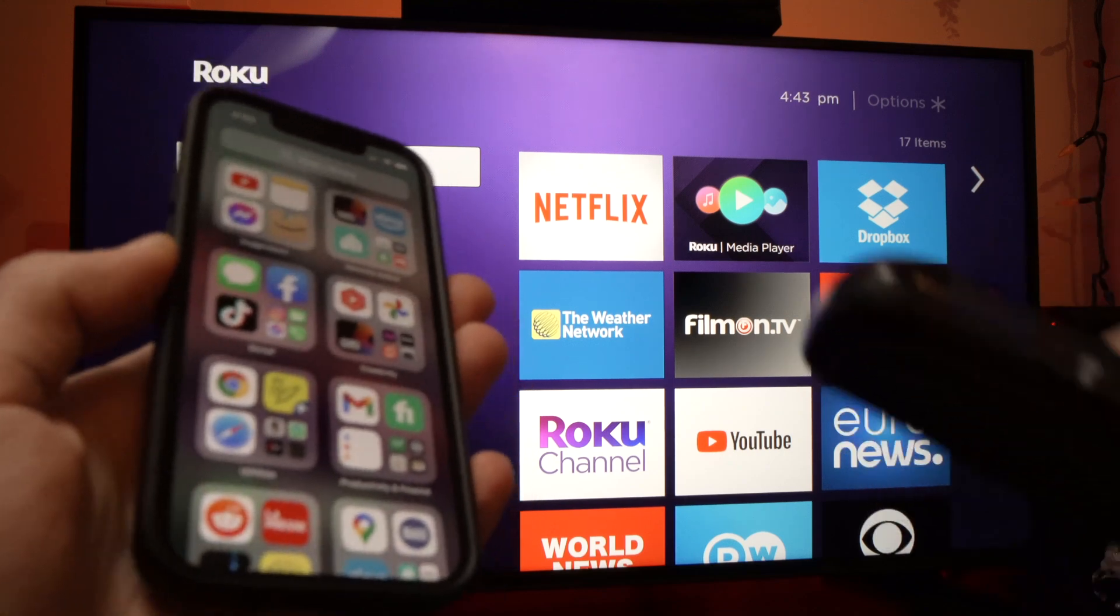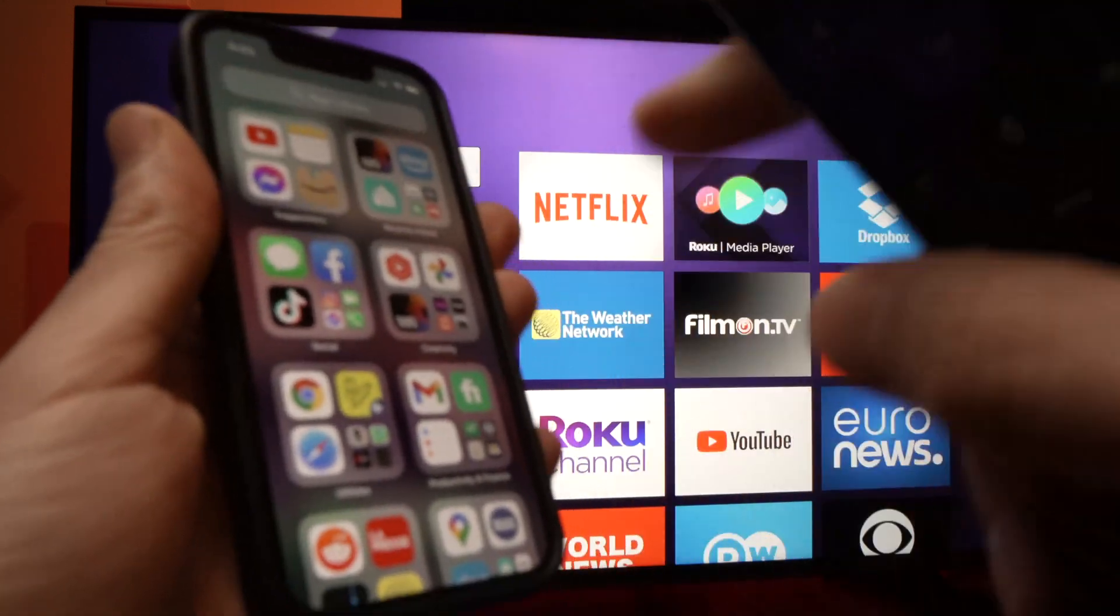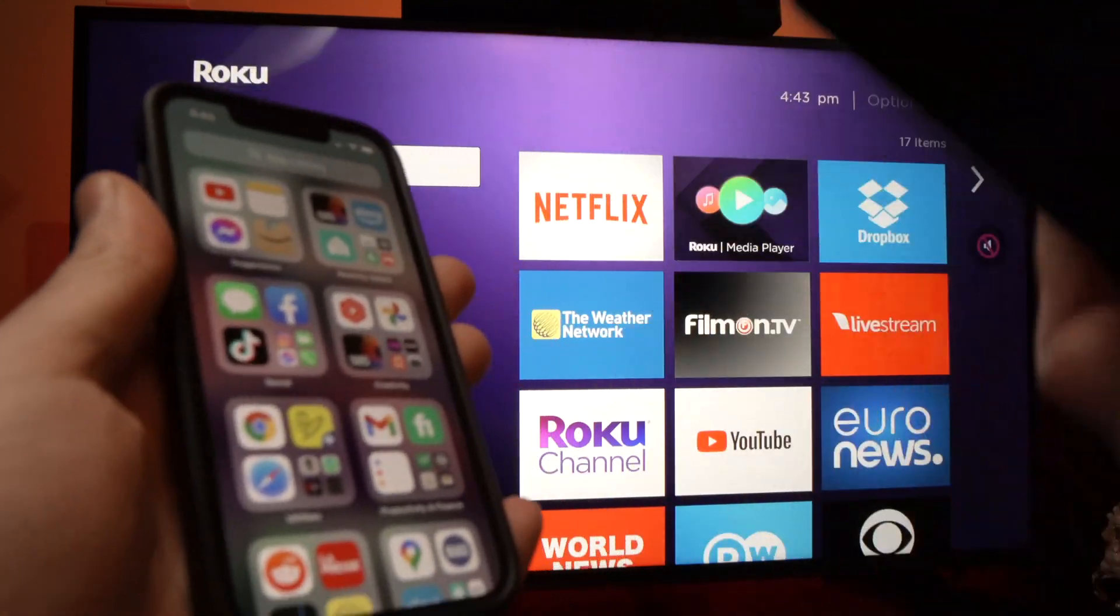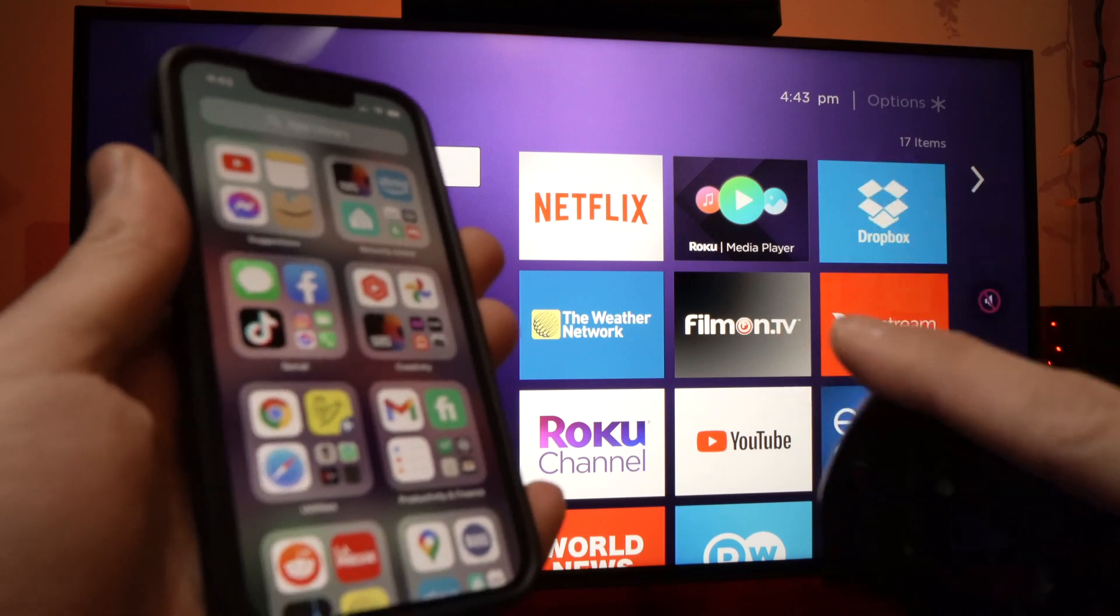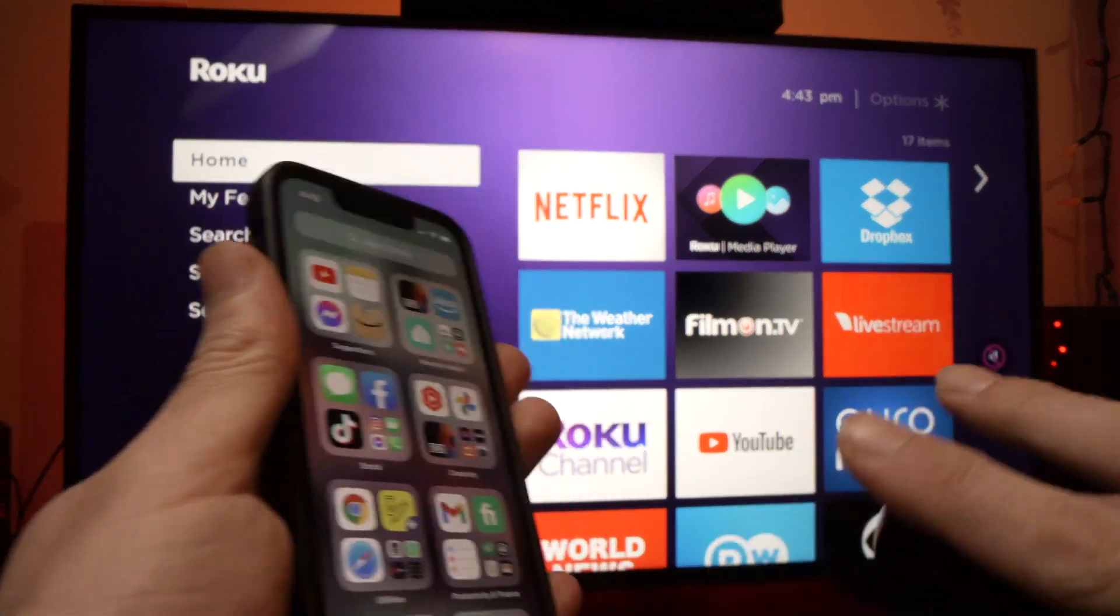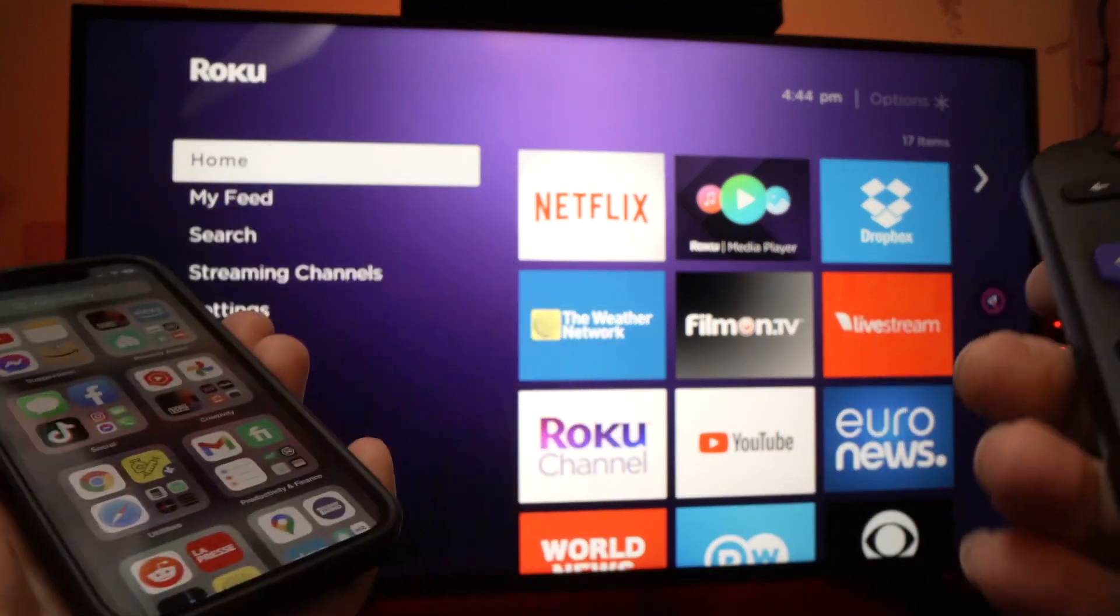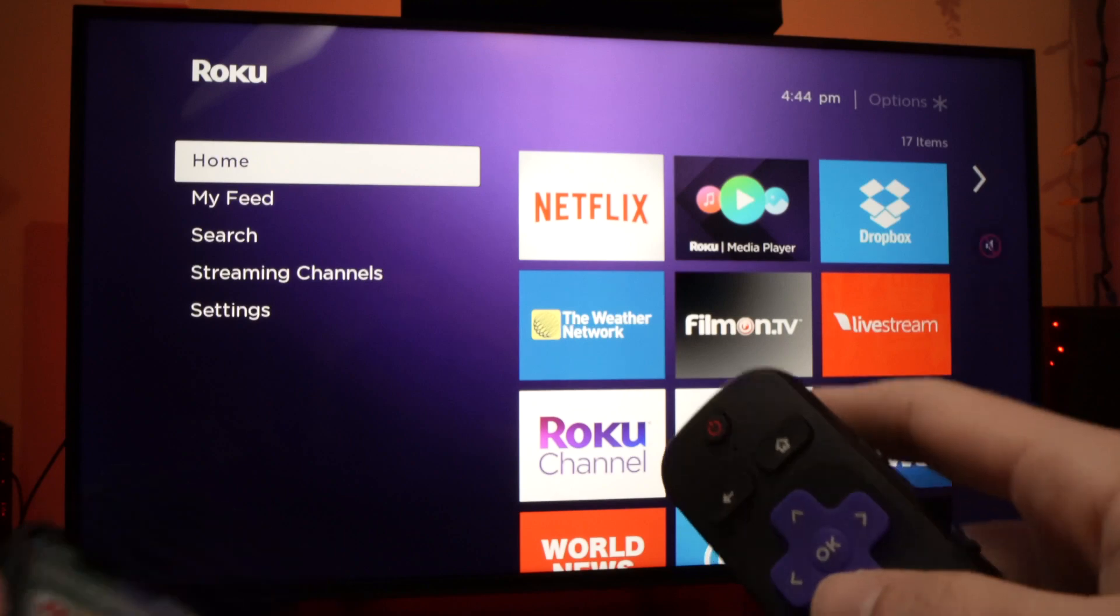In this video I'll show you how to mirror what's happening on your iPhone to your TCL Roku TV. It's very simple and I'll show you right now how to do it.